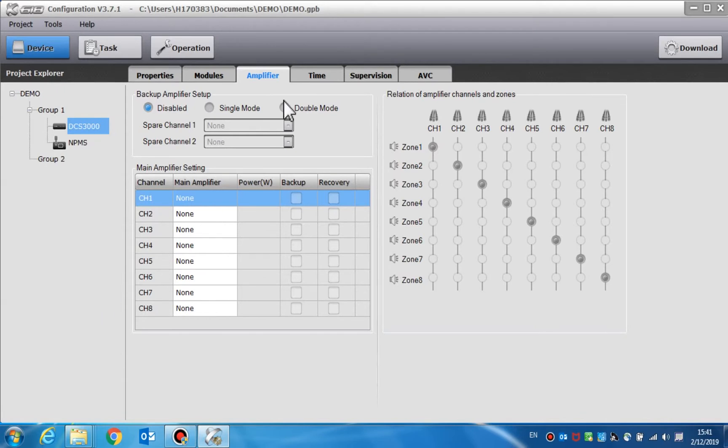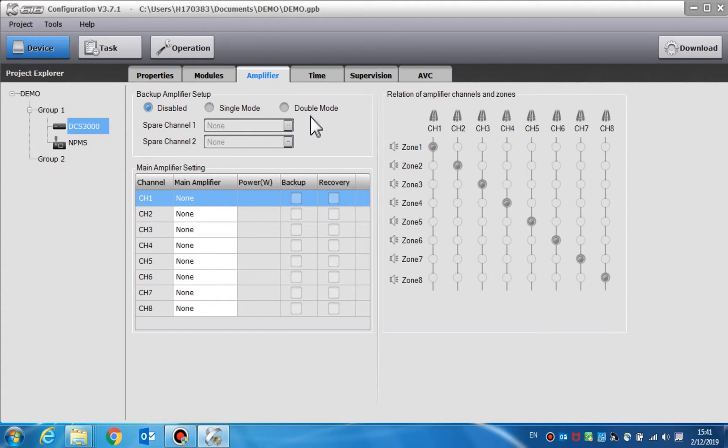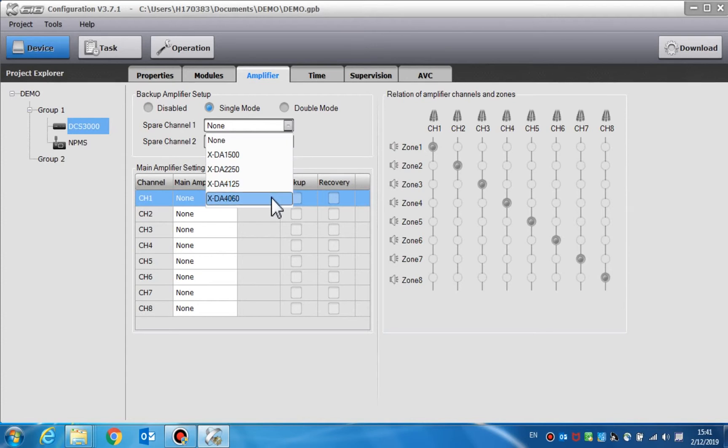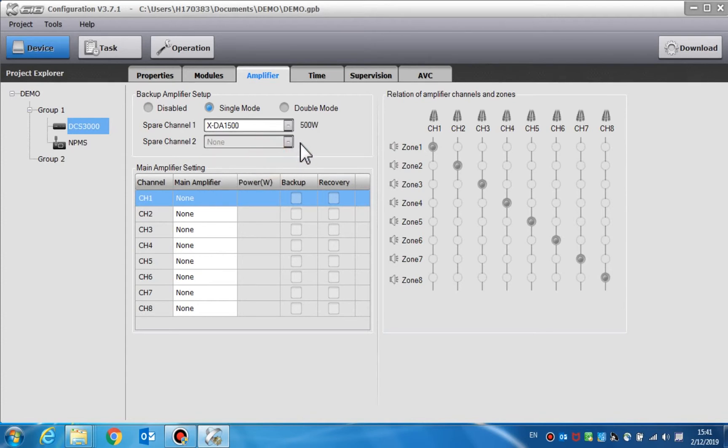Amplifiers are used to set the parameters of backup amplifiers. Backup mode includes disabled, single mode, and double mode. Disabled means there is no backup amplifier in the system. Single mode means one amplifier channel is connected with the spare one port and it can backup all the main amplifiers. Double mode means two backup amplifier channels are connected.